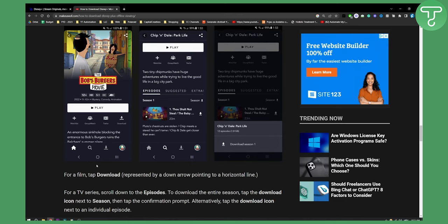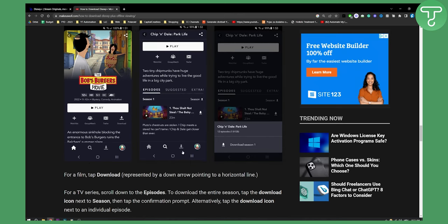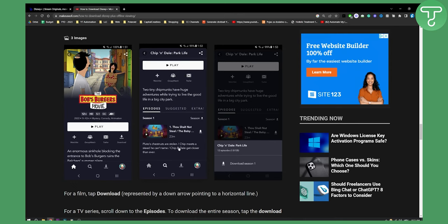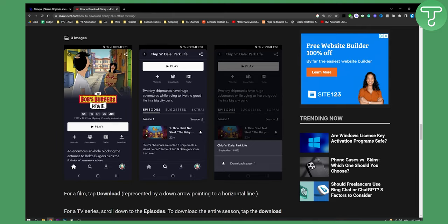So yeah that's basically it and then here in this tab you will be able to see all the downloads. So that's pretty much it. Hopefully you guys enjoyed the video and we'll see you in the next video.